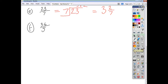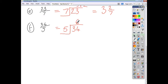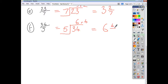And finally, 34 over 5 just means 34 divided by 5. 5 goes into 34, 6 times, remainder 4. That gives us an answer of 6 and a bit. We end up with our numerator being 4 because that was the remainder, and our denominator is 5 because that is what we started with. So your answer is 6 and 4 fifths.